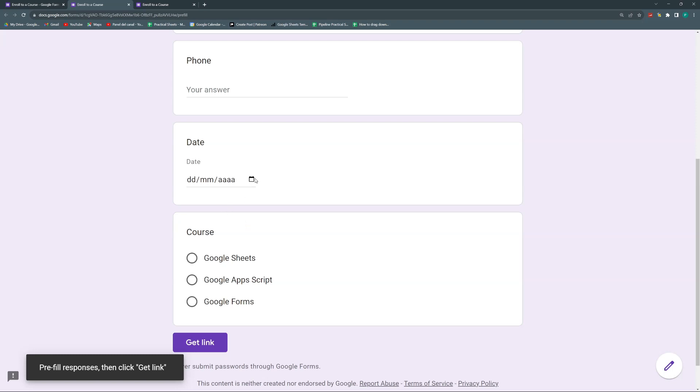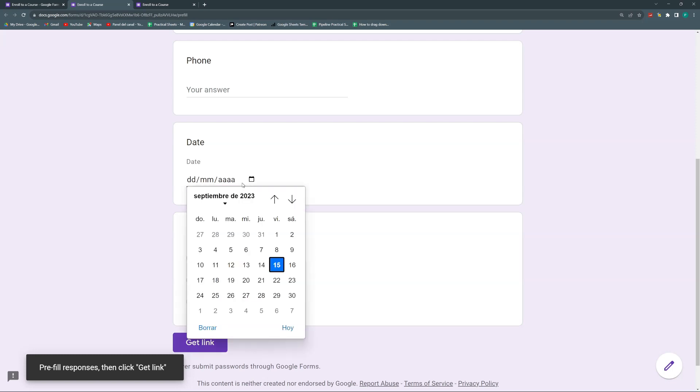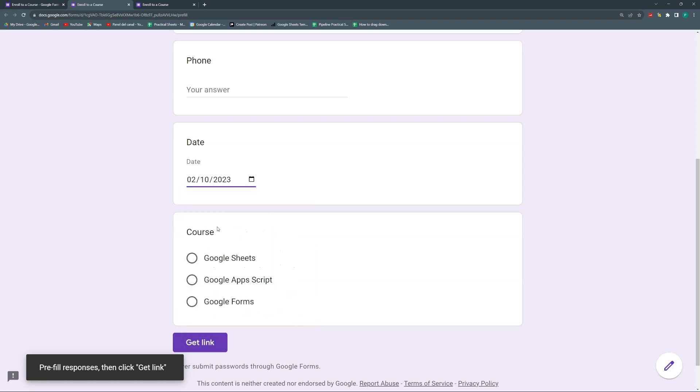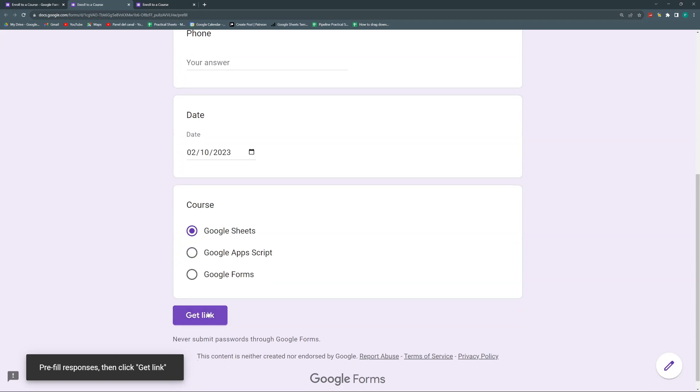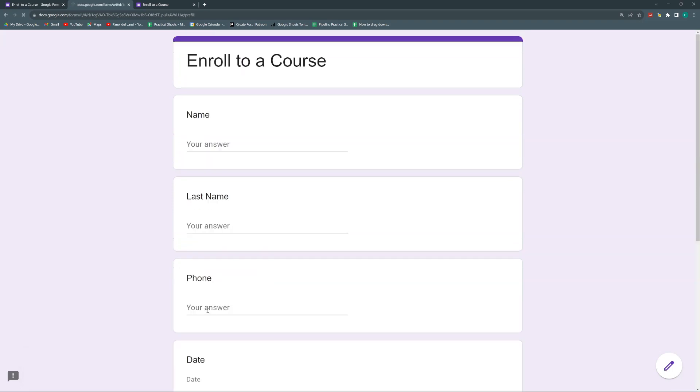So here I'm going to make October 2nd. And it's Google Sheets because I'm not going to Google Apps Scripts in October, just Google Sheets. So I click get link.